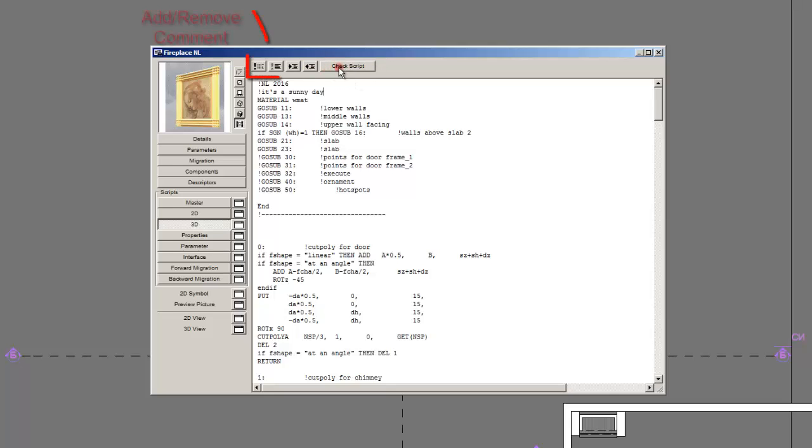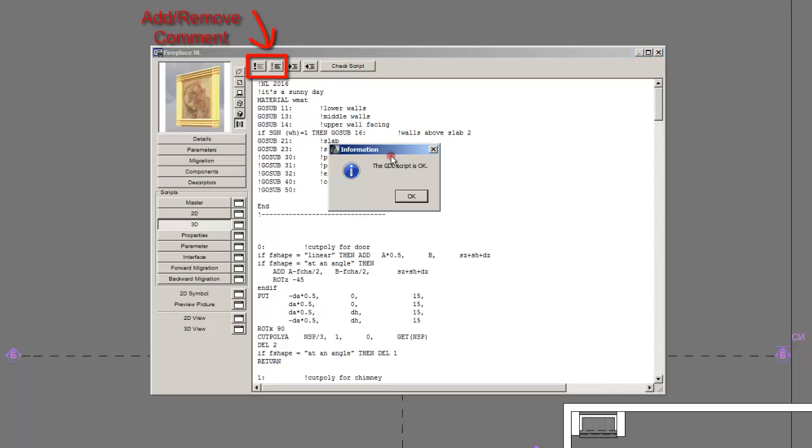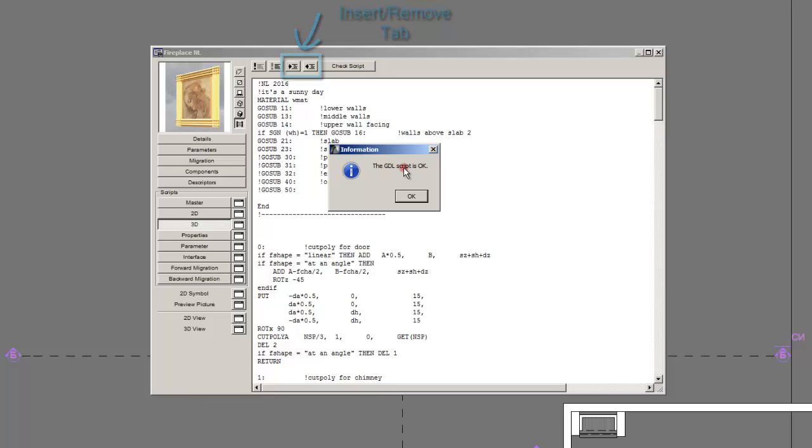Whenever you click on check script, it will search for errors in this script. If it's written, the GDL script is okay. It's actually a paradise for every architect programmer. Whenever you see this message.